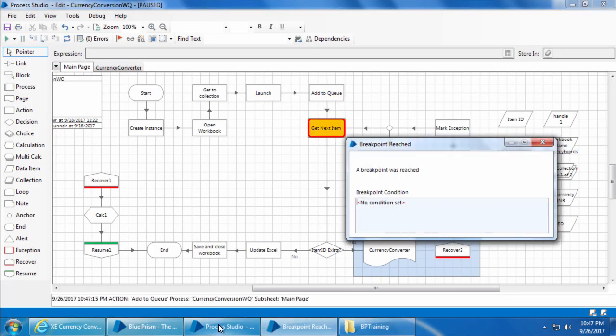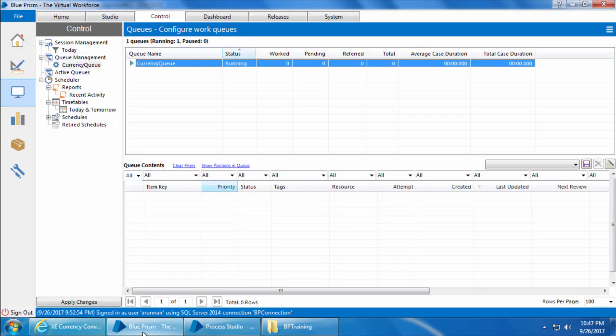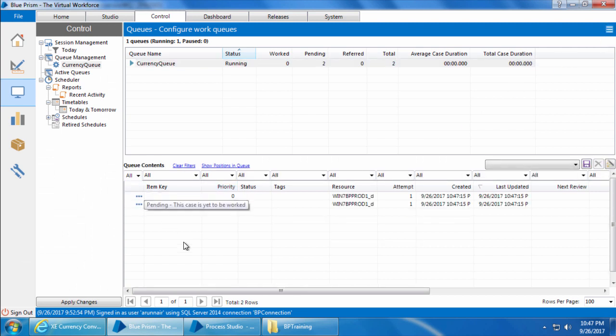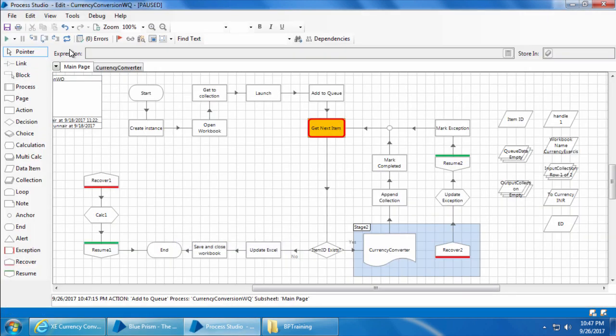And the breakpoint has reached. You can see the XE currency converter is launched, and if you go to the control room, refresh, the queue is loaded.